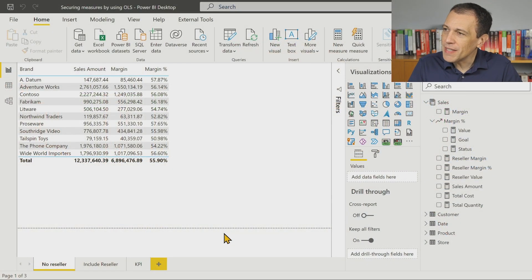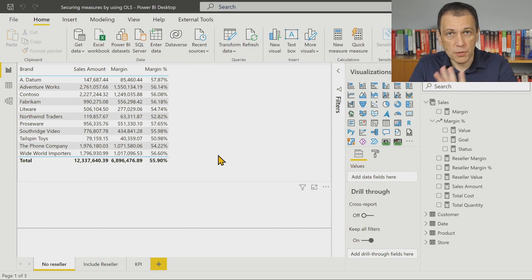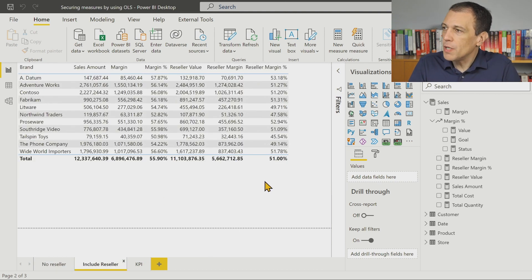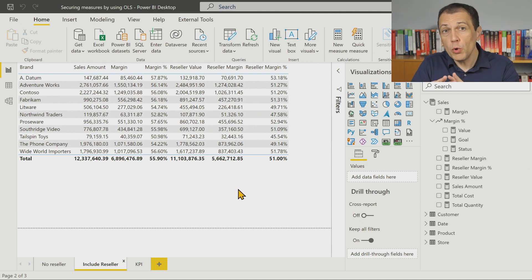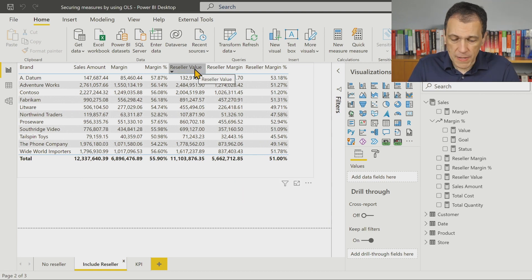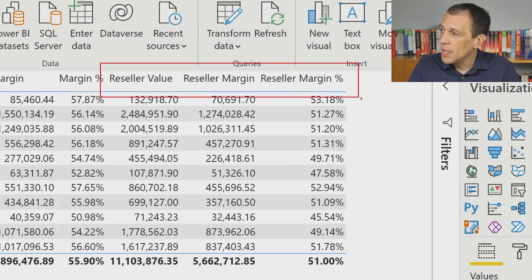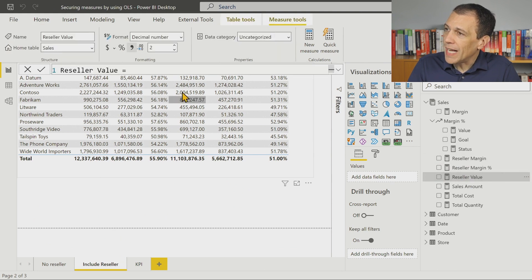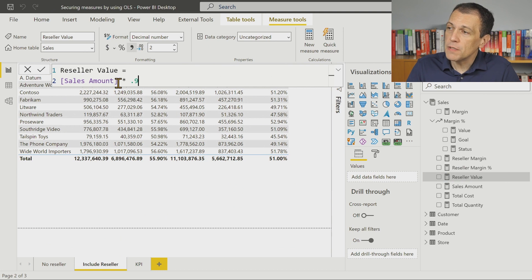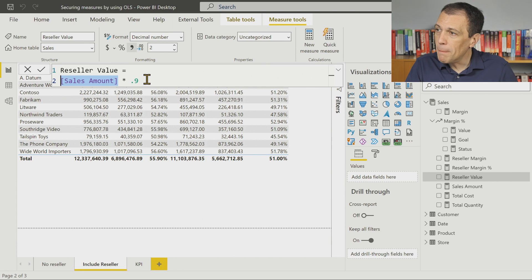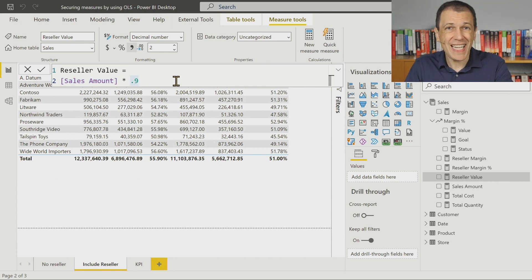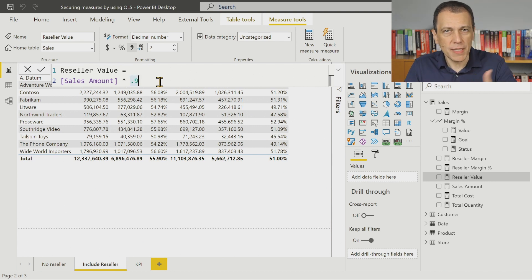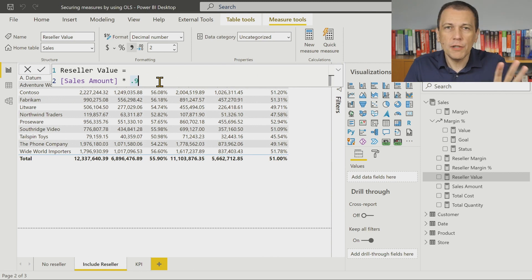We can actually do that by using a small trick that I will show you in this demo. The initial model is a Contoso model where we have sales amount, margin, margin percentage, and we want to show these measures to everyone. But then we have a few measures only for resellers, and we want to define a security group for people who should not have access to those measures. We don't want to show reseller value, reseller margin, and reseller margin percentage. Reseller value is the only measure I really want to hide because it is computed based on the sales amount, which is visible to everyone, but it is multiplied by 0.9 — reseller value is 10% less than the sales amount. This is sensitive information I don't want to show.